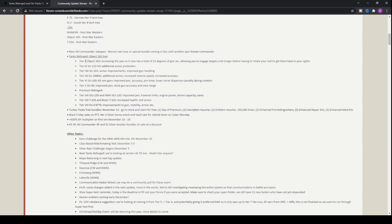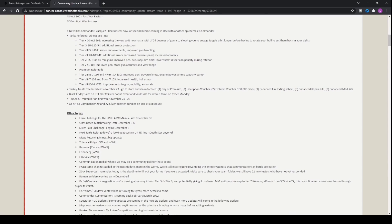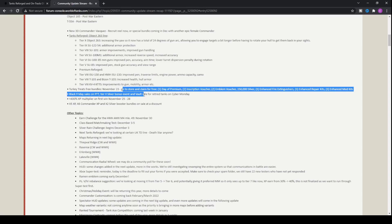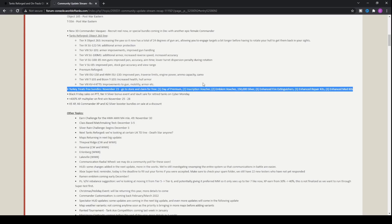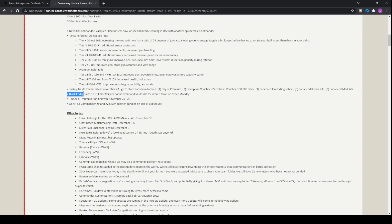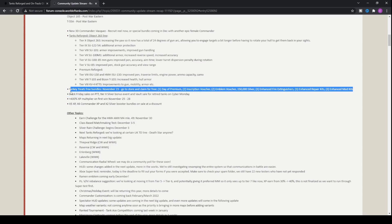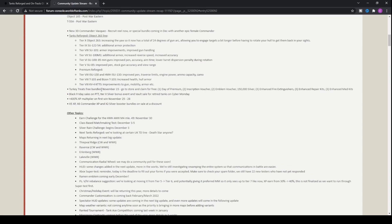There's also a new 3D commander, Vasquez Recruit Reel. We've also got the Tanks Reforged event which we've gone through. Turkey Treats free bundle as well, so you can go to the store and claim for free one day of premium, two inscription vouchers, two emblem vouchers, one hundred fifty thousand silver, three enhanced fire extinguishers, three enhanced repair kits, and three enhanced med kits. So it's a nice little bonus you can pick up for free. Make sure you do that in the store. Don't forget about it from November 23rd.